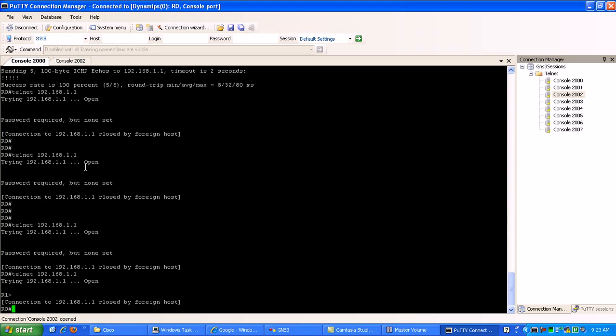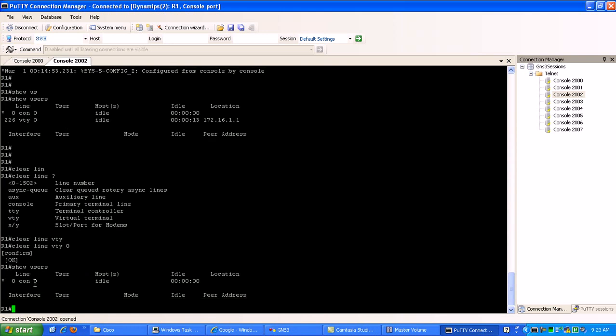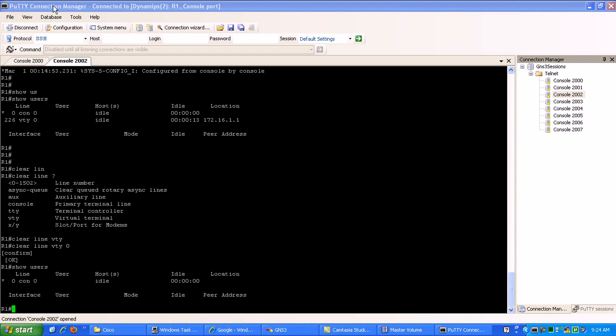So that's, this is a way if you know, you got people in your router that you don't want or whatnot, you can just clear them out by doing that command, that clear line VTY or clear line and then specify the line number that they're on.